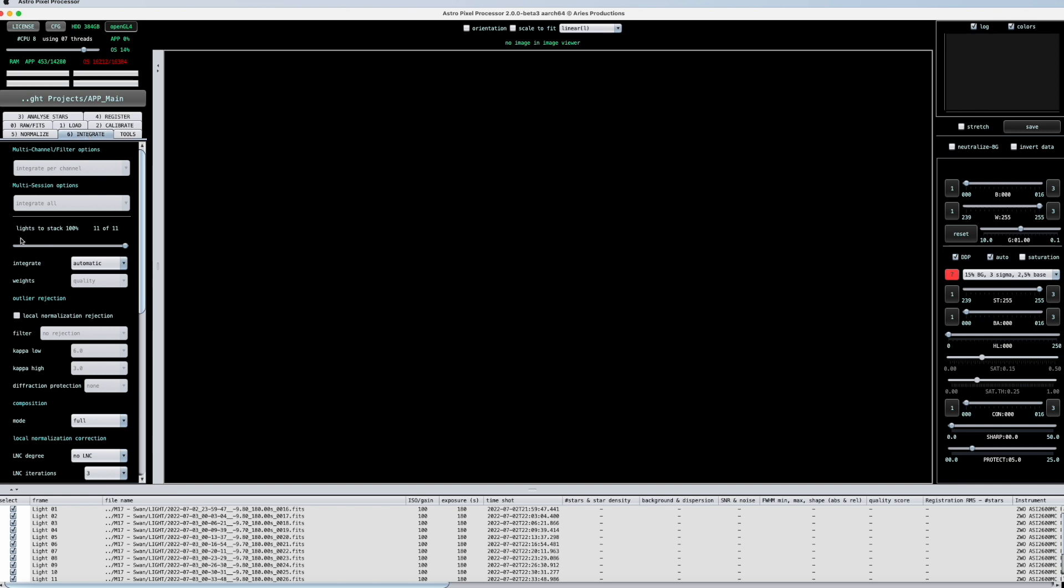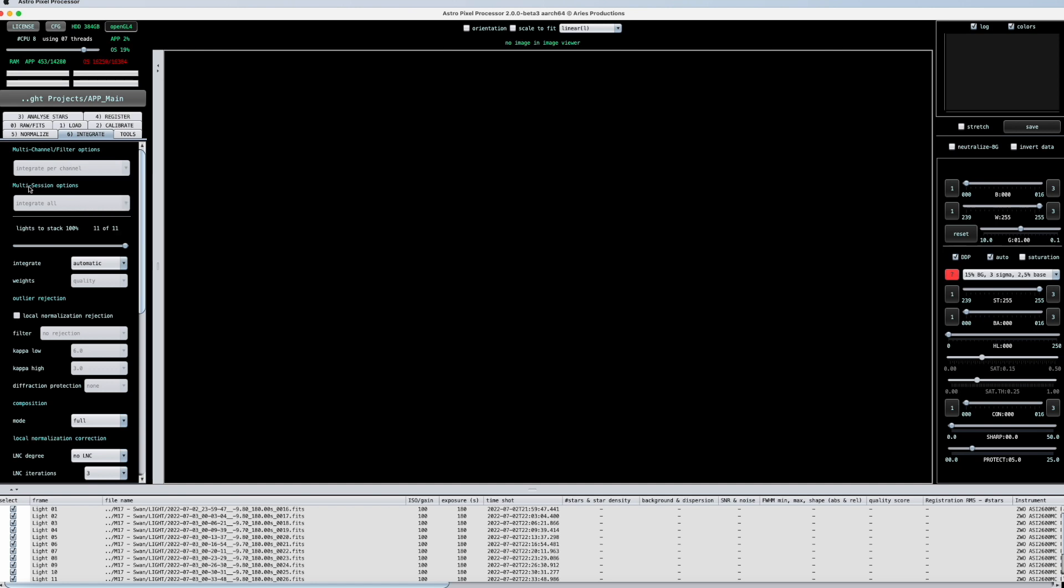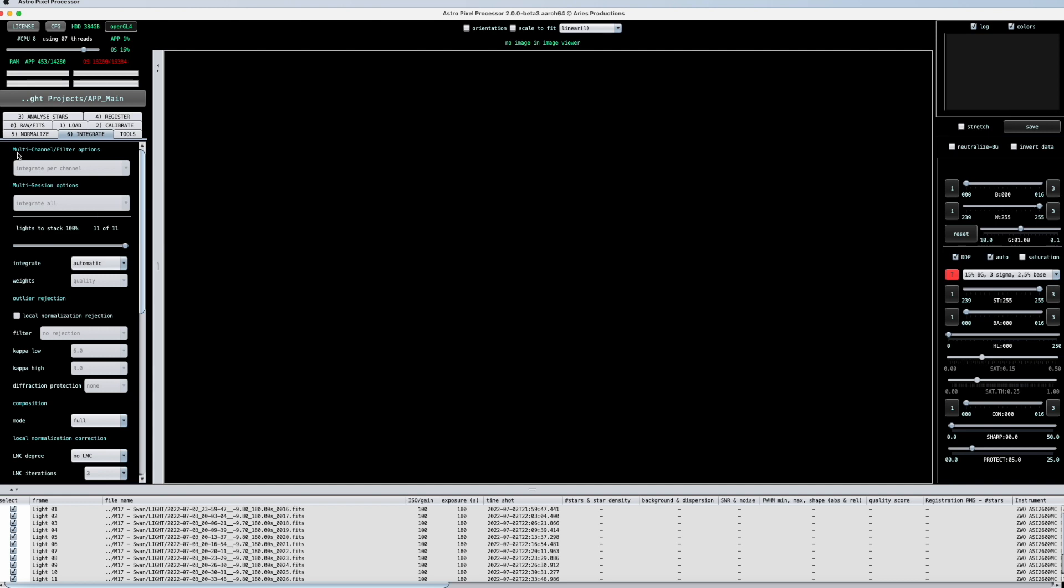Obviously, when you start to do mosaics or stuff like that, yes, then by all means you have to change a few things. But by default stacking, just leave everything like it is. The only thing here in integrate that's interesting, if you have a multi-channel, then you can actually choose if you want to integrate it by channel or just put everything already together or both. And with the multi-session option, it's the same.